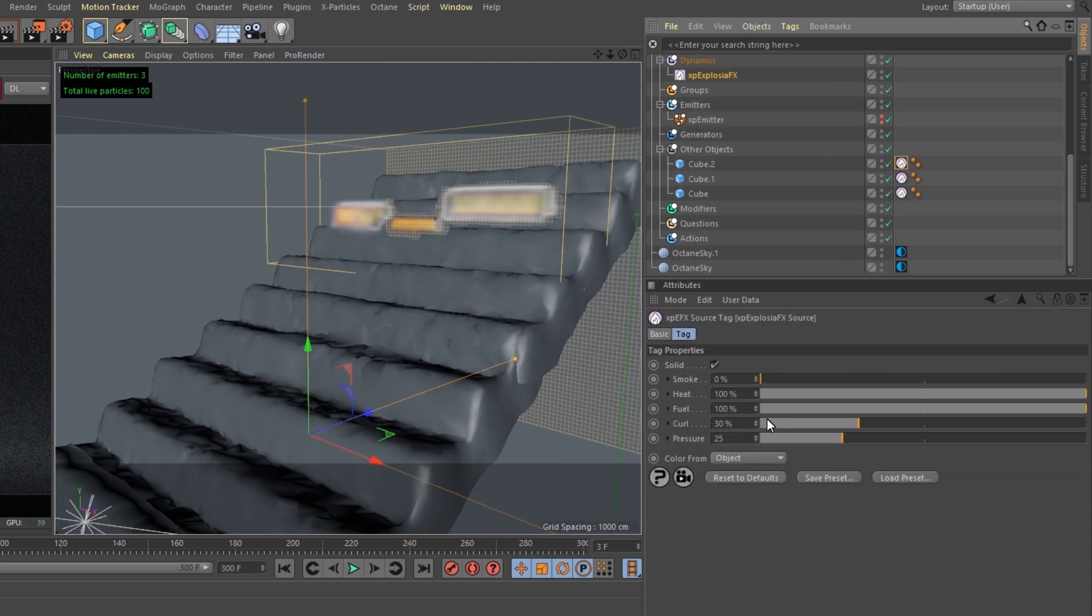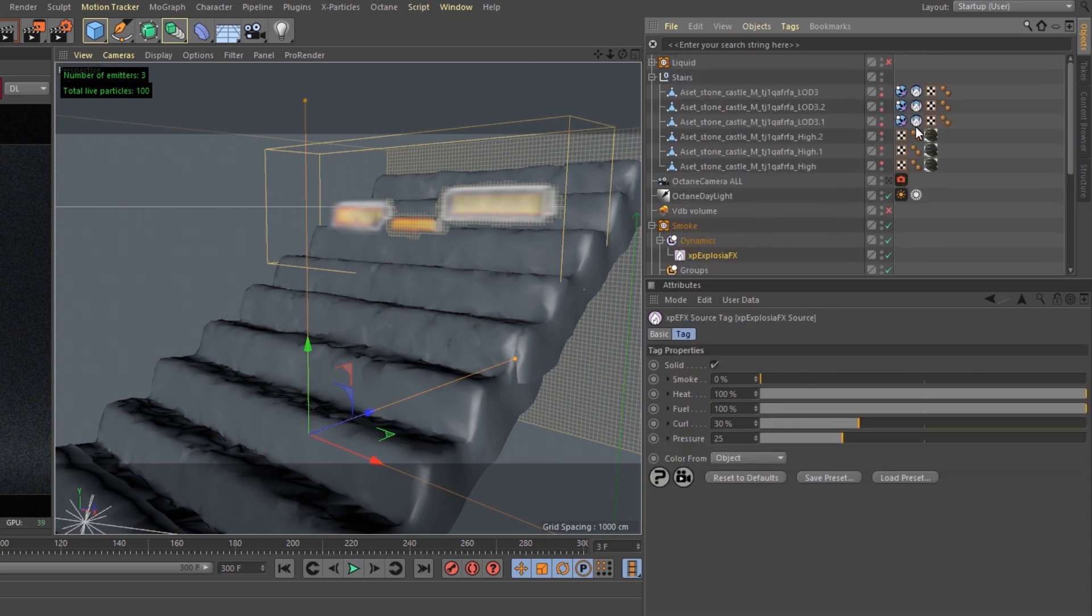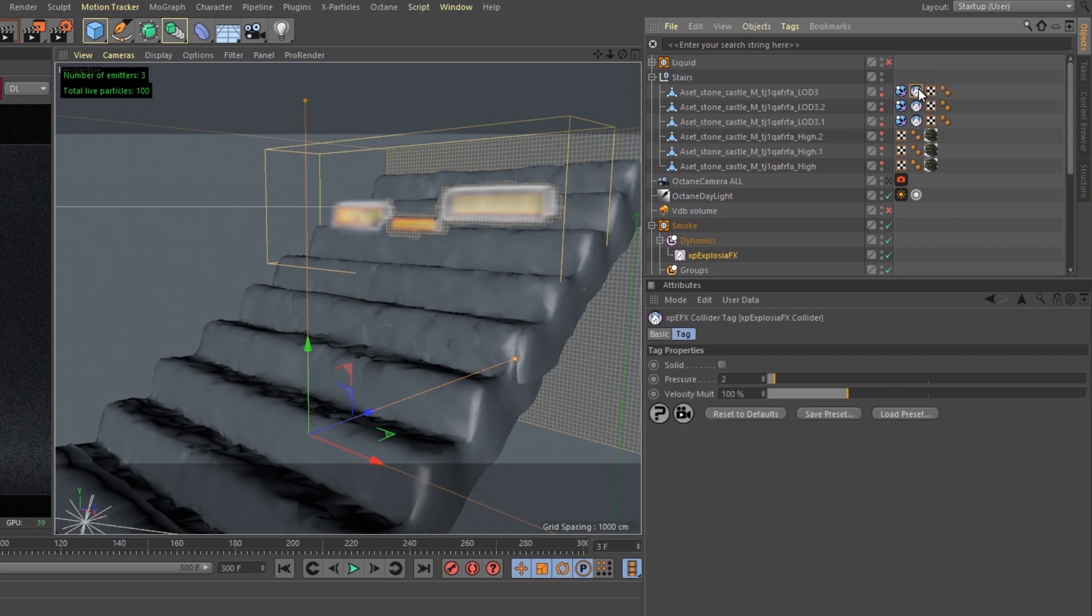Under the explosion source, the pressure is set to 25, and then the explosion collider pressure set to 2.